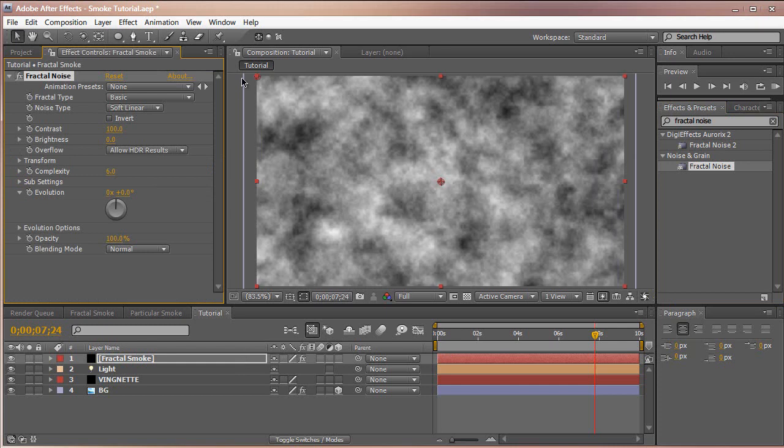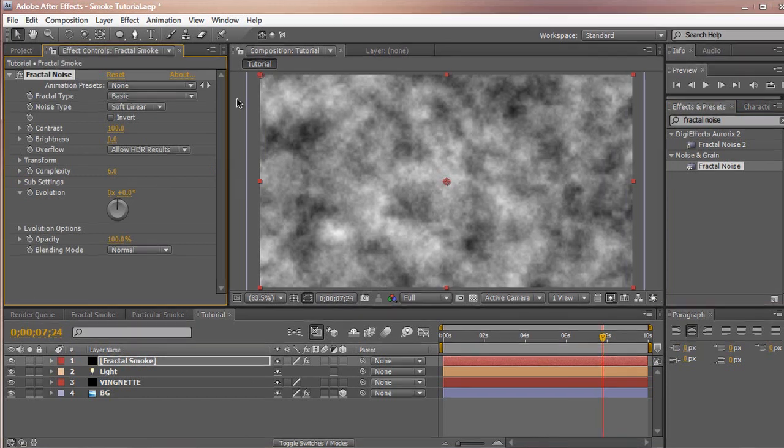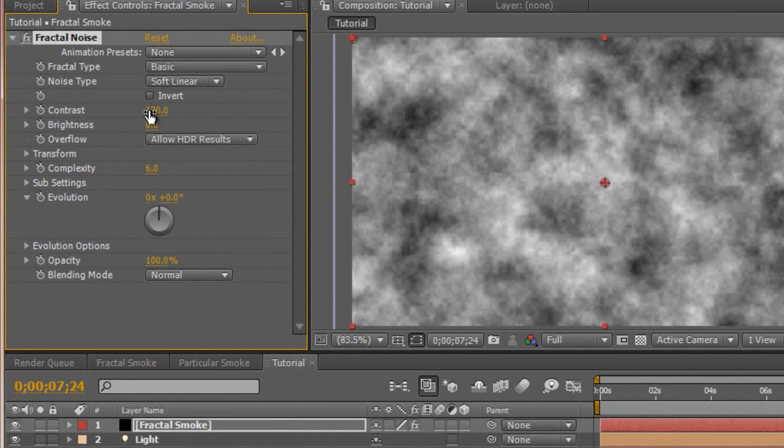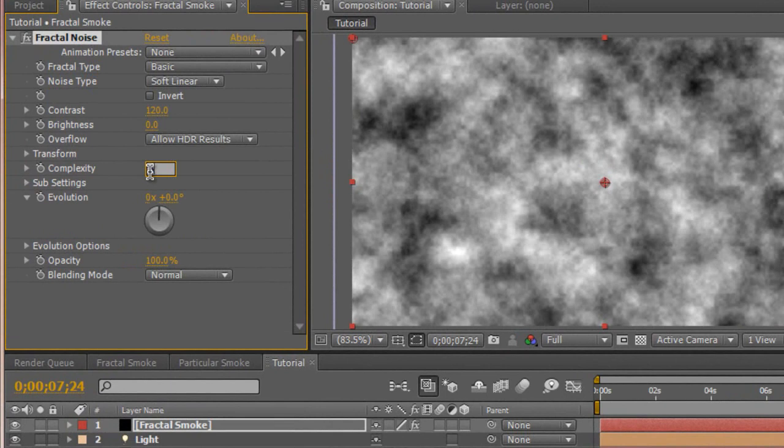Now we have a fractal noise. We're going to change the contrast to 120 to give it a little more pop. We're going to change the complexity to about 8 to give it more of a dynamic complex look for smoke.